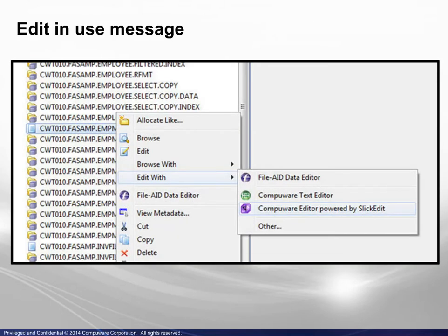First, the Edit In Use message. In this example, we have highlighted a dataset, displayed the context menu,